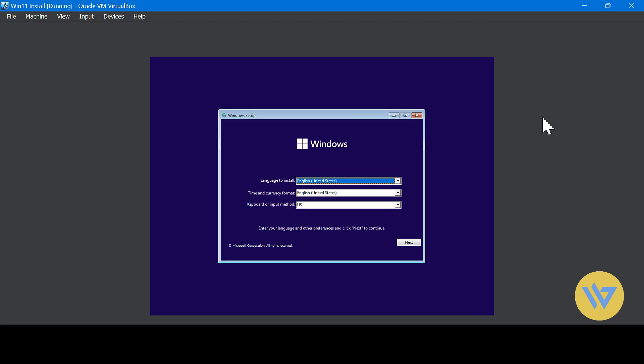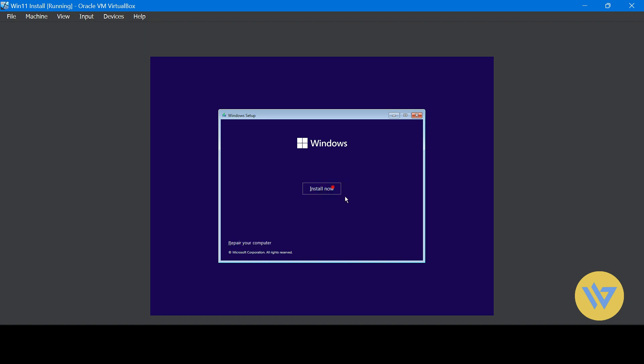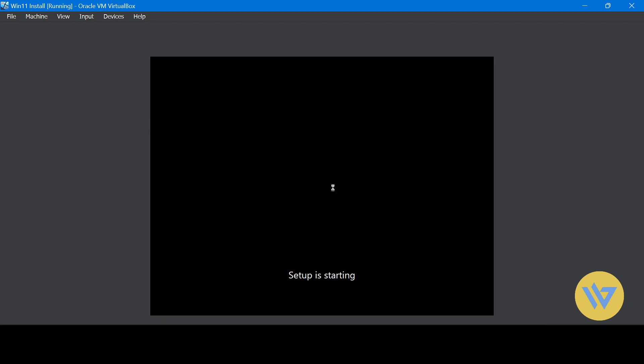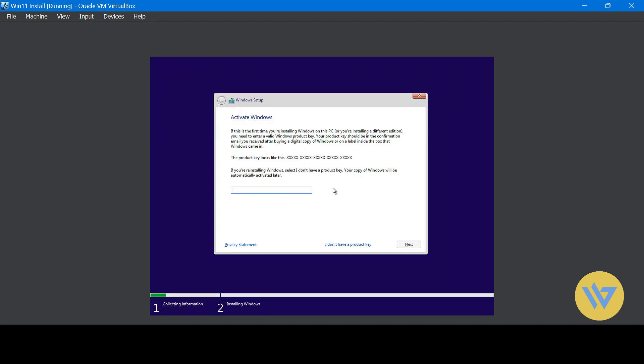Now you get to the Windows Installer. You can change the language if you need and hit Next and then Install Now. Here you can add a Windows 11 key if you have one, or click I don't have a product key for now and add it later. You can install and use Windows without an activation key as a trial for a month.